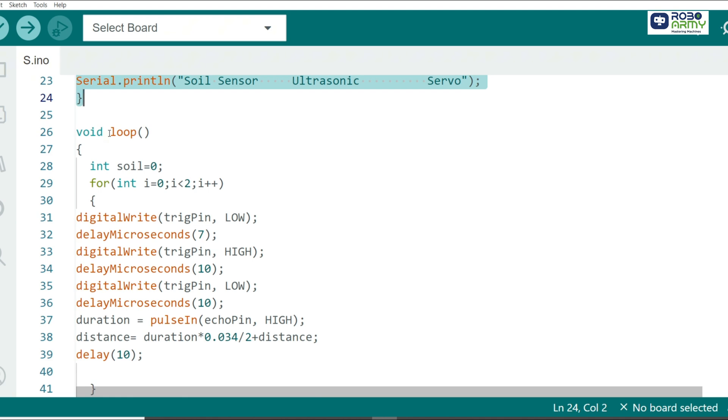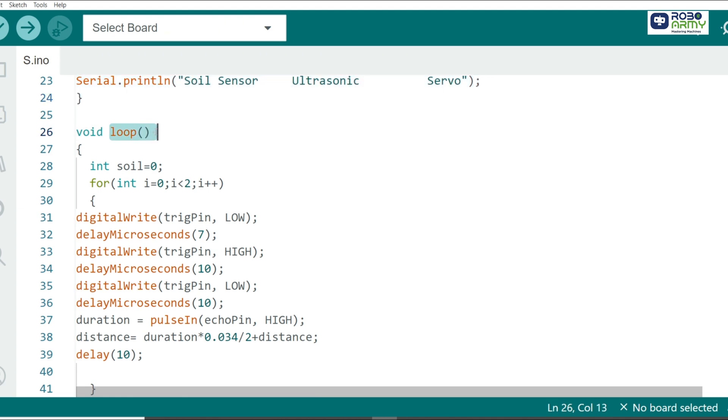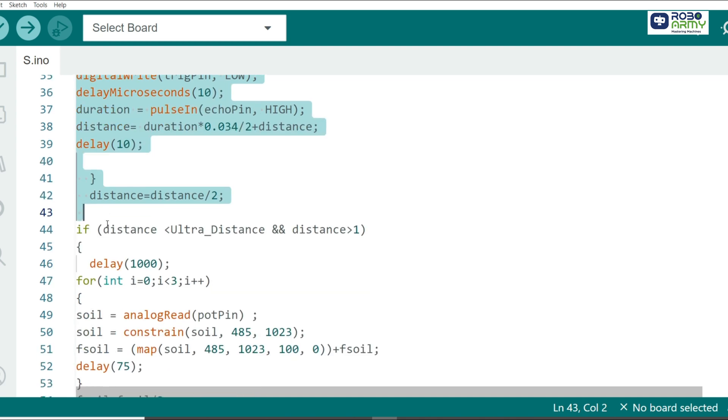The loop function continuously runs to check the sensor readings. Here we use the ultrasonic sensor to calculate the distance of the object by sending a pulse and measuring the time it takes to return. We average out multiple readings for better accuracy.